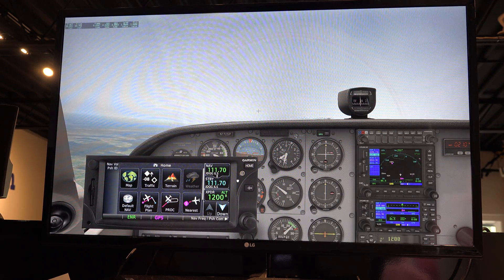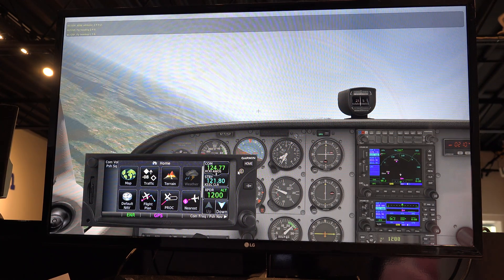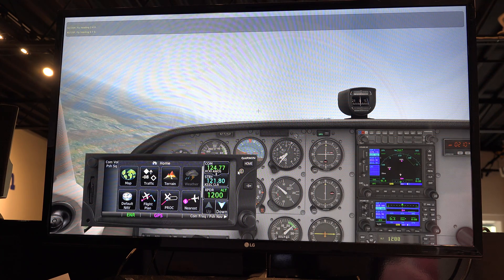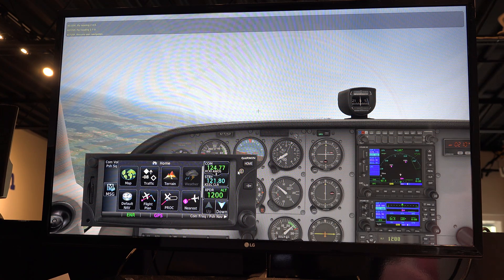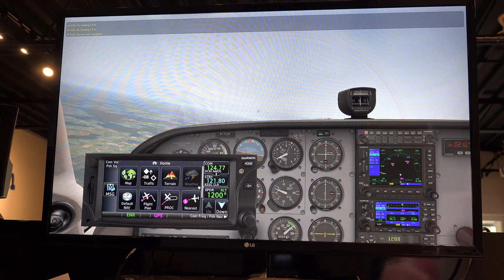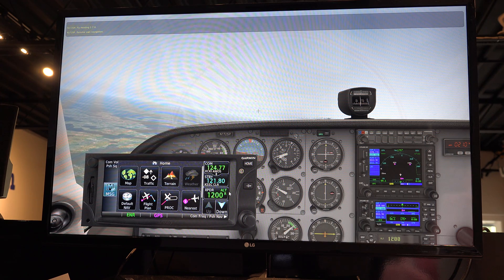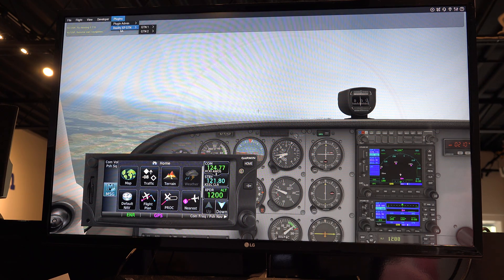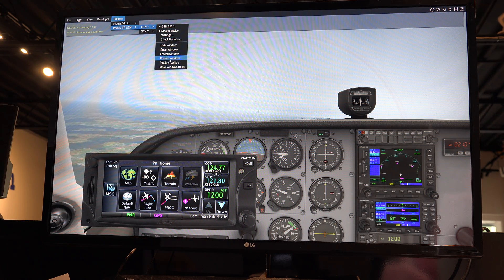Now, this would be for someone using a single display. Most people would want to run this thing on a separate display. It should work with Duet, which lets you run an iPad as an extra screen off of your computer — I haven't specifically tested that. You can drag this to another display, but to do that you have to go back up to the Reality XP GTN menu and choose Pop Out Window.